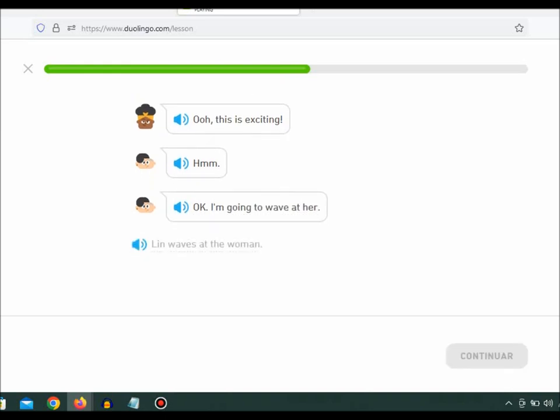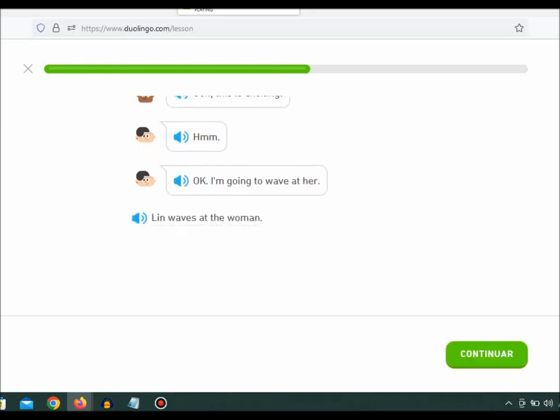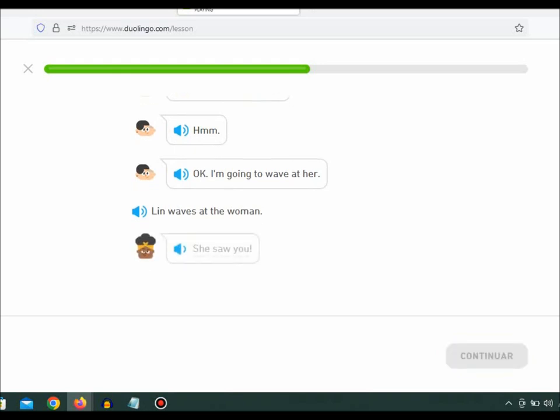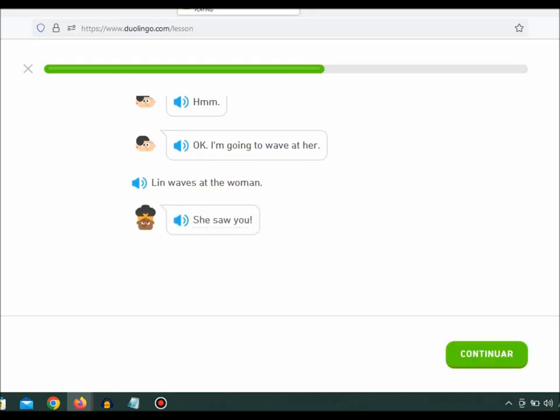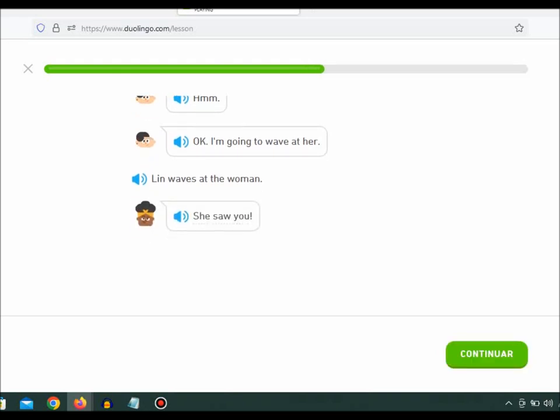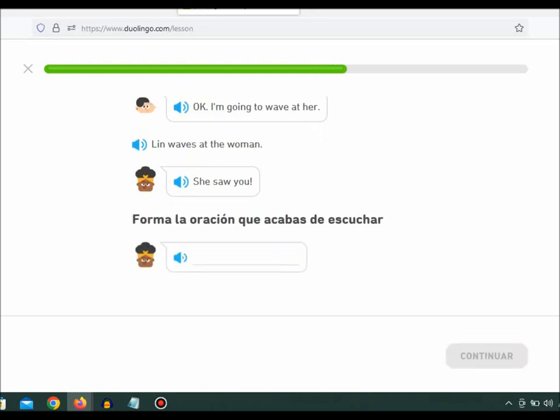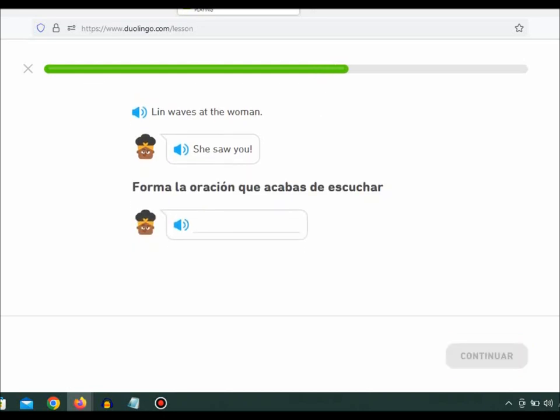Lynn waves at the woman. She saw you! She's coming here now.